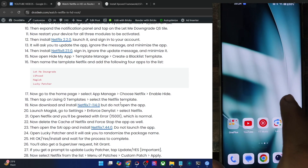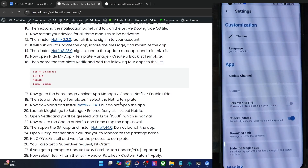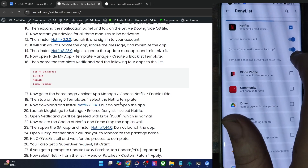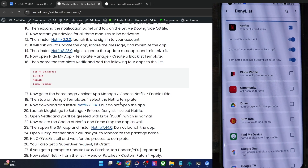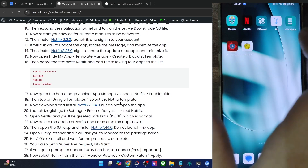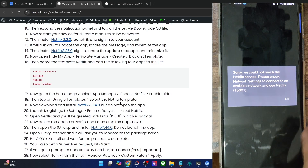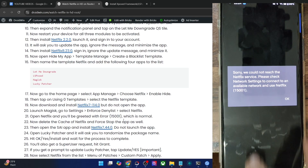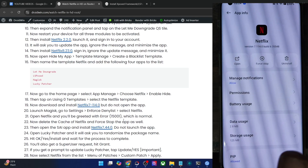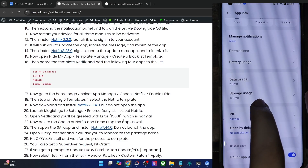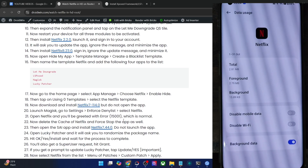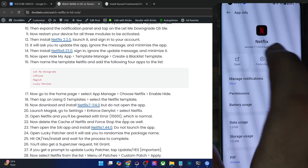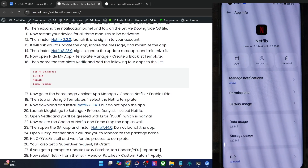Now launch the Magisk app, go to Settings, and configure the Deny List. Select the Netflix app and enable the toggle next to all three of its services. Once done, launch the Netflix app — you will get a 15001 error message, which is completely normal. Minimize the app, then delete the app cache (not the data — keep this in mind). Go to Storage Usage, clear the cache, and also tap Force Stop.